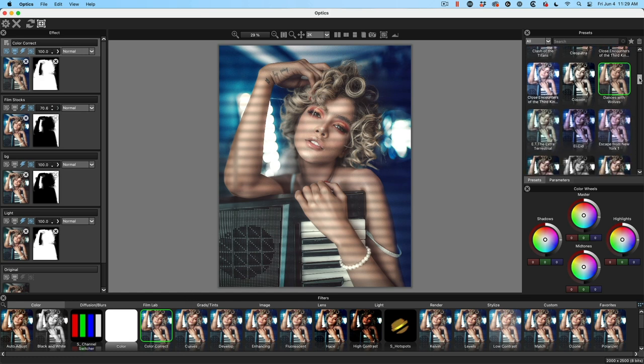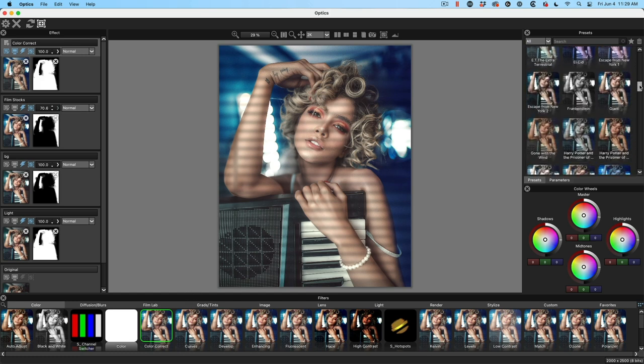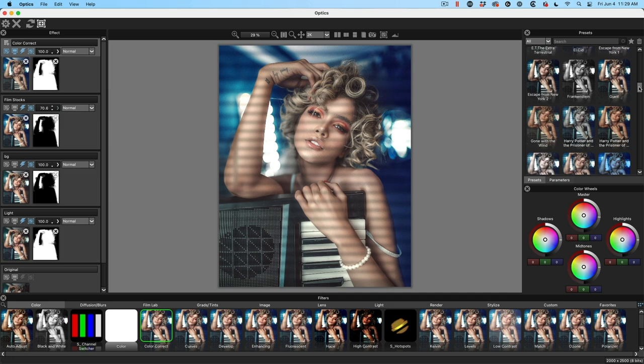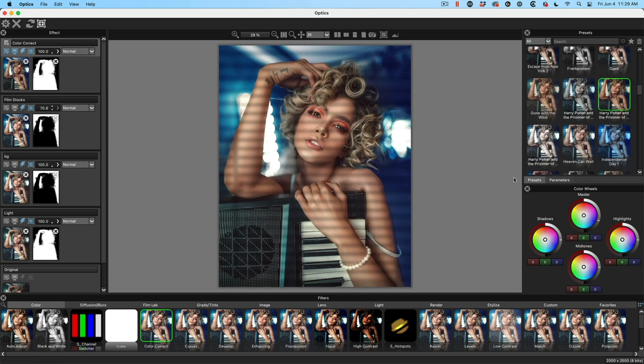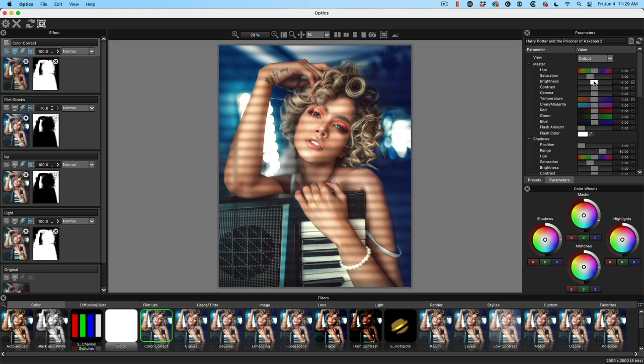I want something a little more punch, a little more saturated. Maybe we could grab this Harry Potter. But let's just go into the parameters here and I want to make it just a little brighter. So let's up the brightness. So as you can see, all of these can be adjusted. So even when we apply a preset, all the parameters are available. So we can adjust it into anything we want. I'm kind of liking what we've got here.